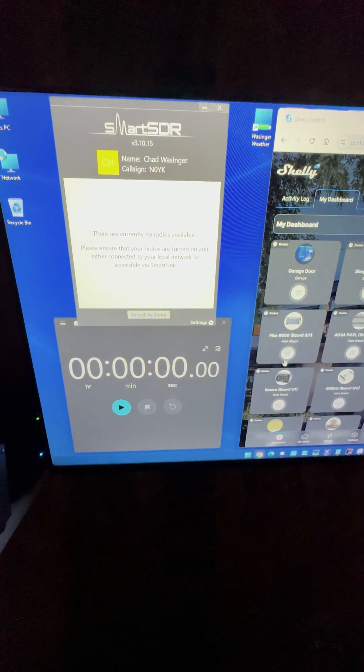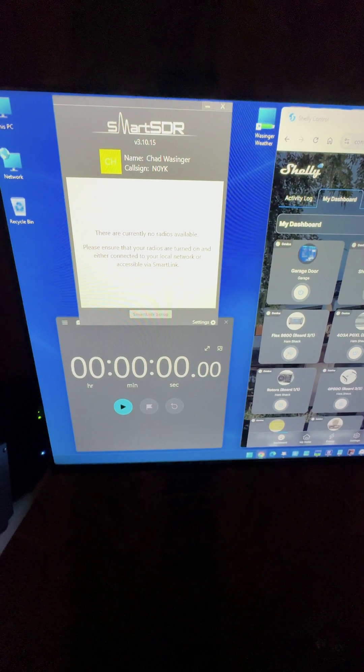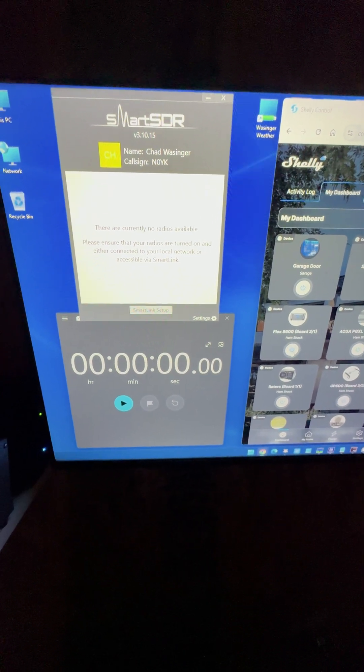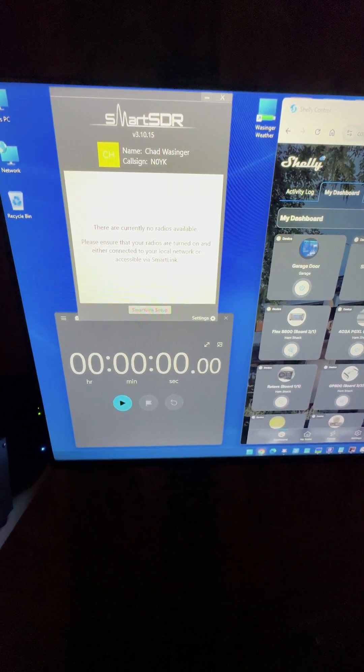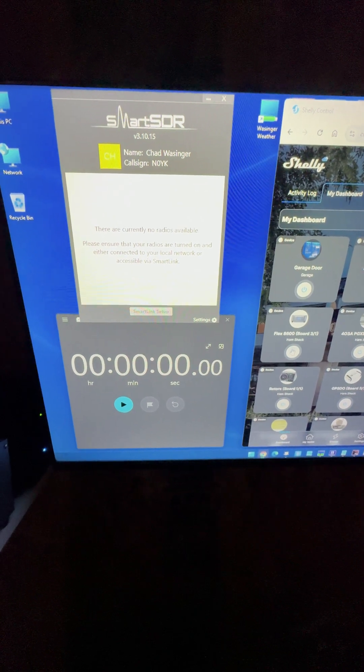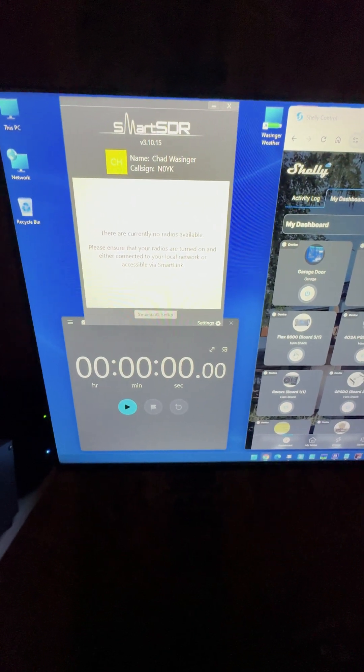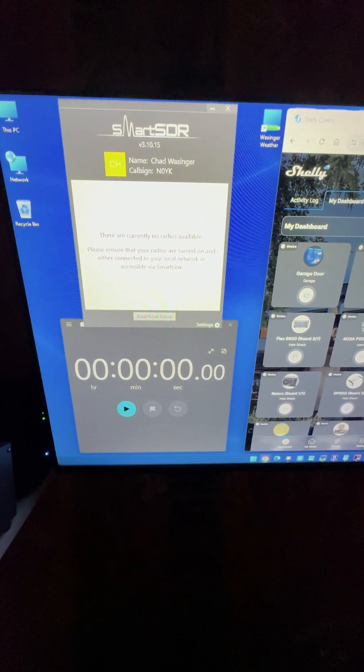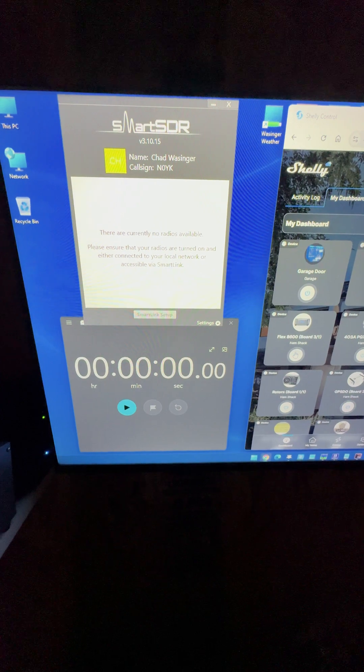I'm going to hit the Flex 8600 on over here on the right on my Shelly Relay board. And about the same time, I'm going to click this stopwatch and we're just going to see how long it takes to boot. So here we go.